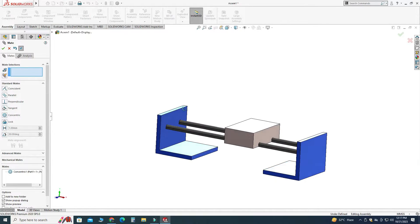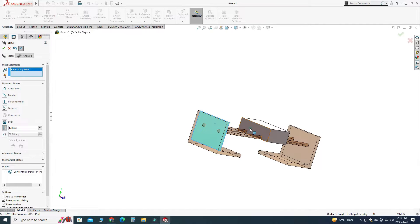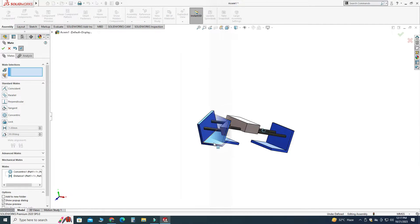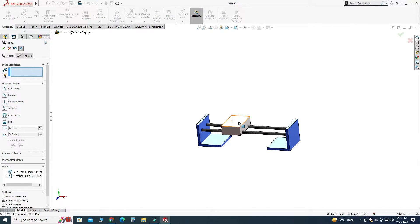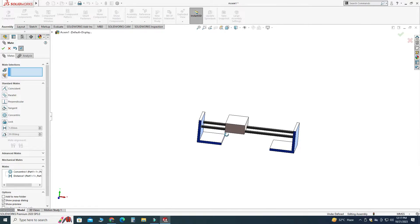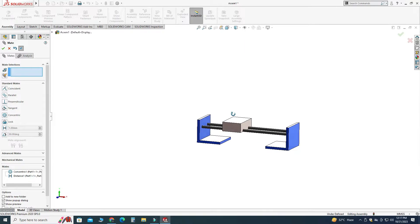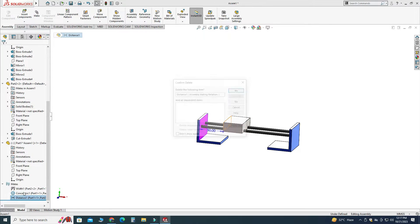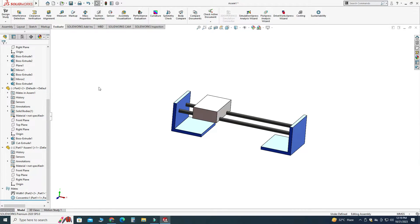Basically, a distance mate is a static mate. If you apply a distance mate — let's go to distance mate, select this face and this face, and apply a distance of 50 — you cannot move your object. It creates a stationary mate. A limit distance mate, on the other hand, is a dynamic mate where you can move your object up to a certain extent. So I will delete this distance mate now.